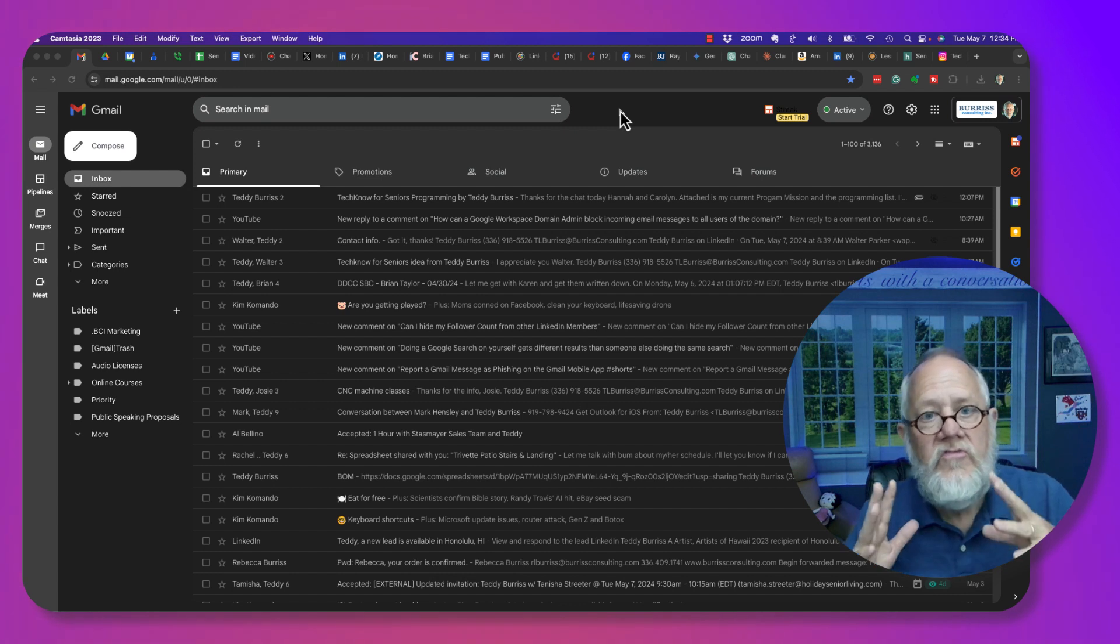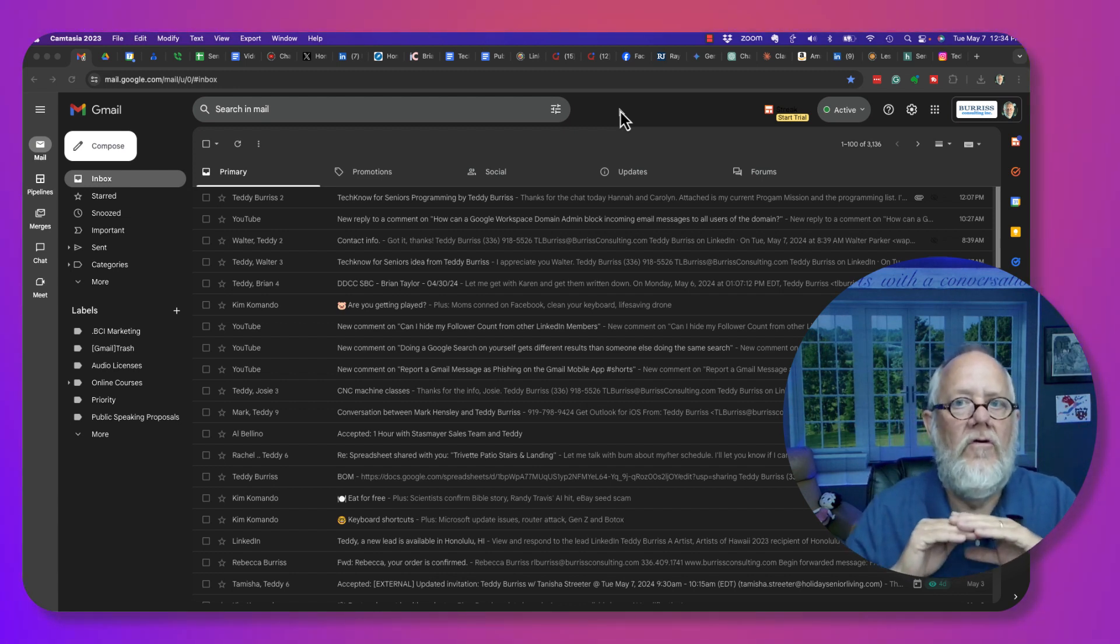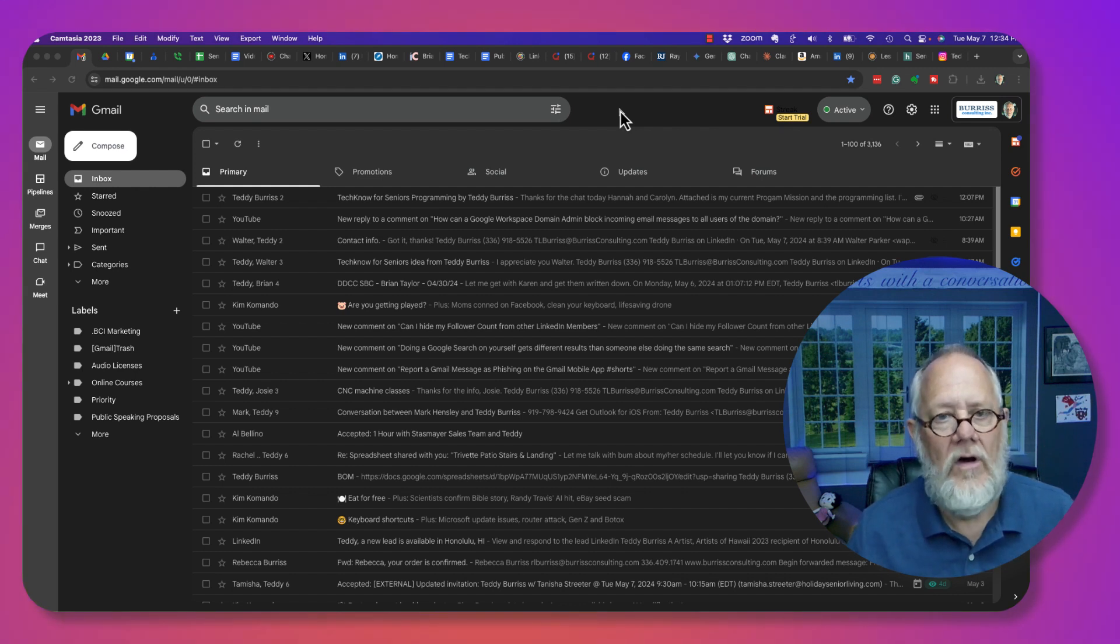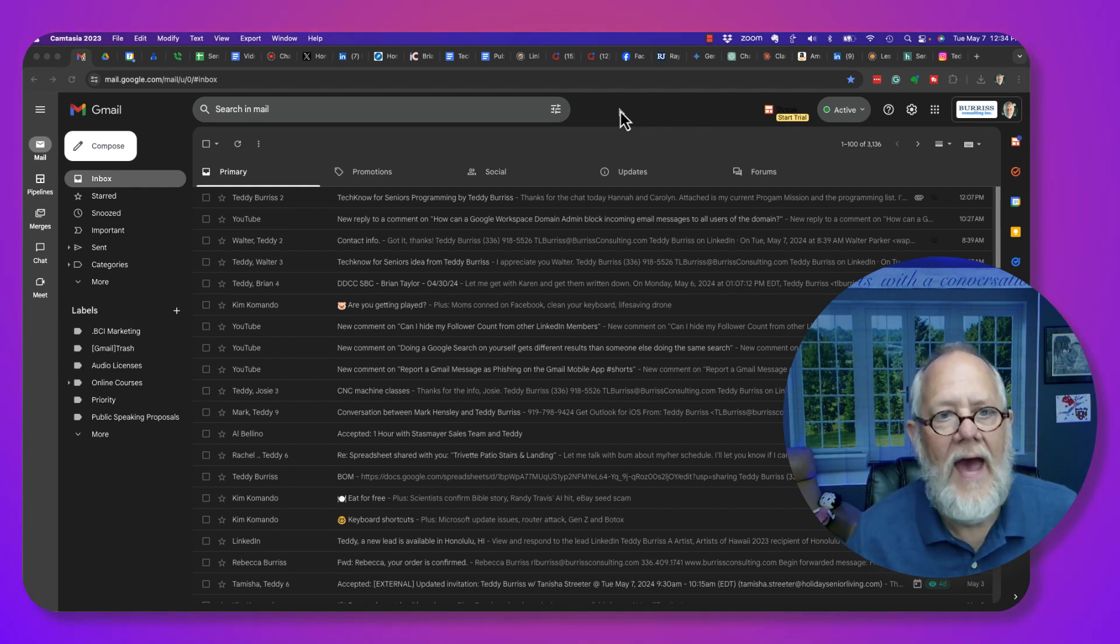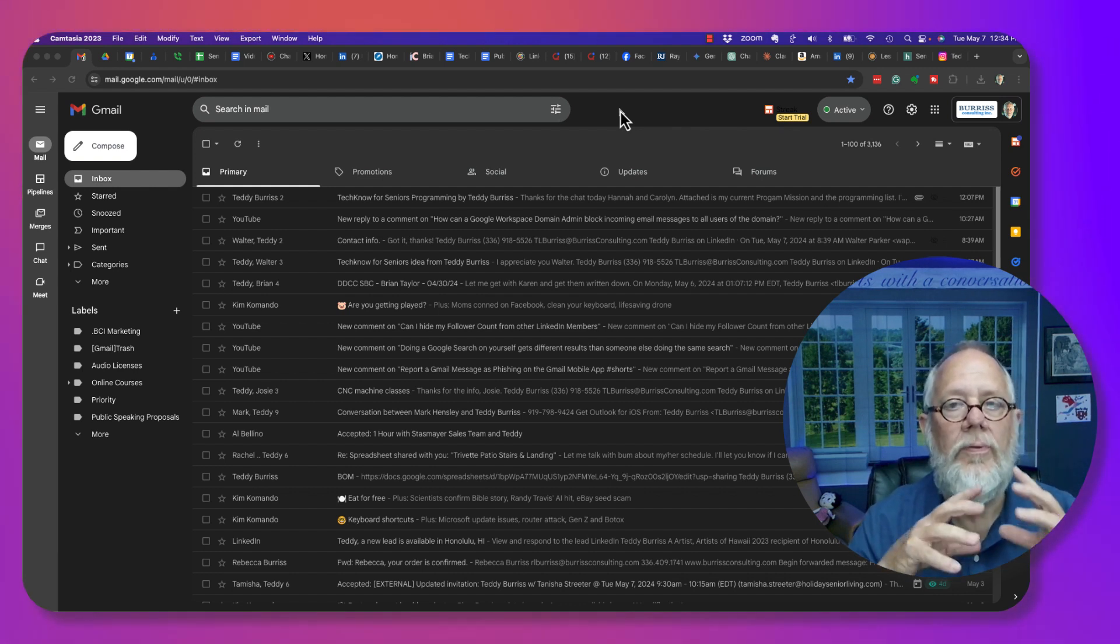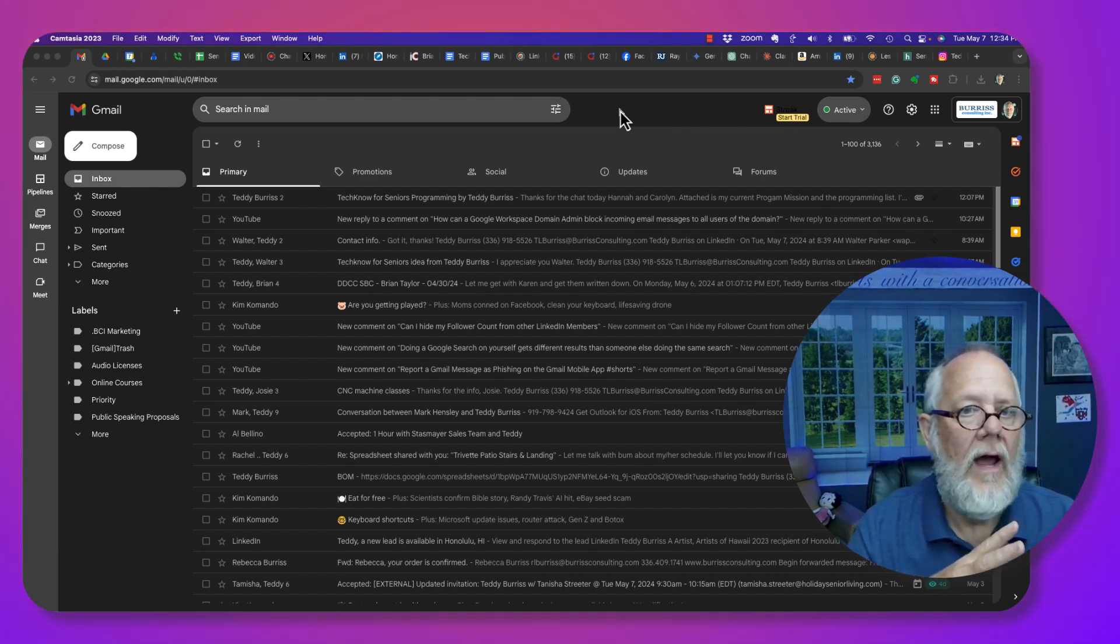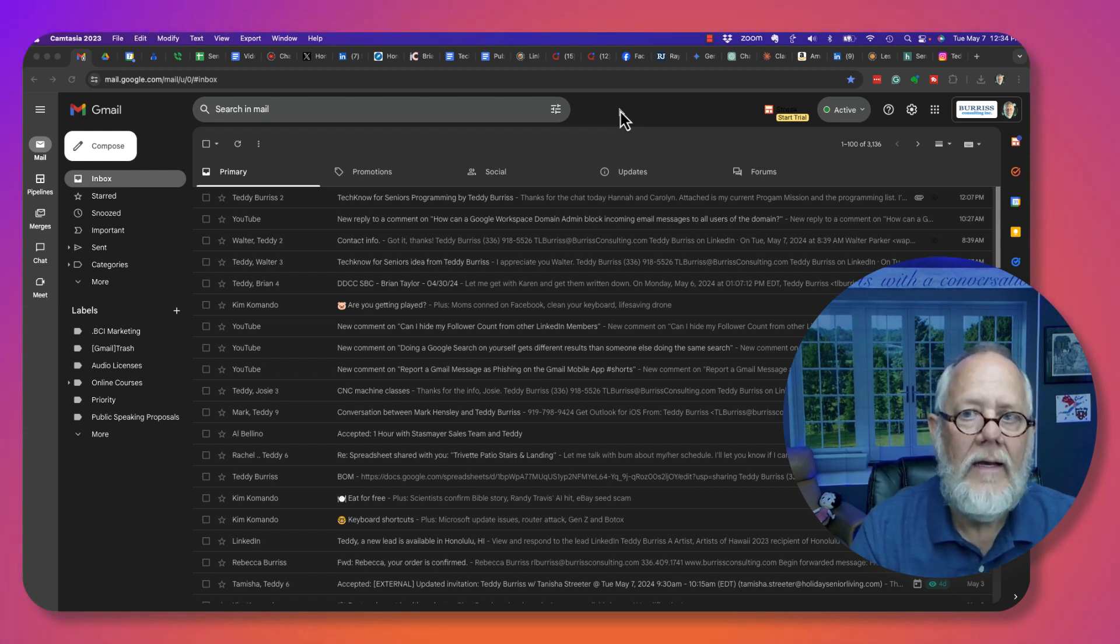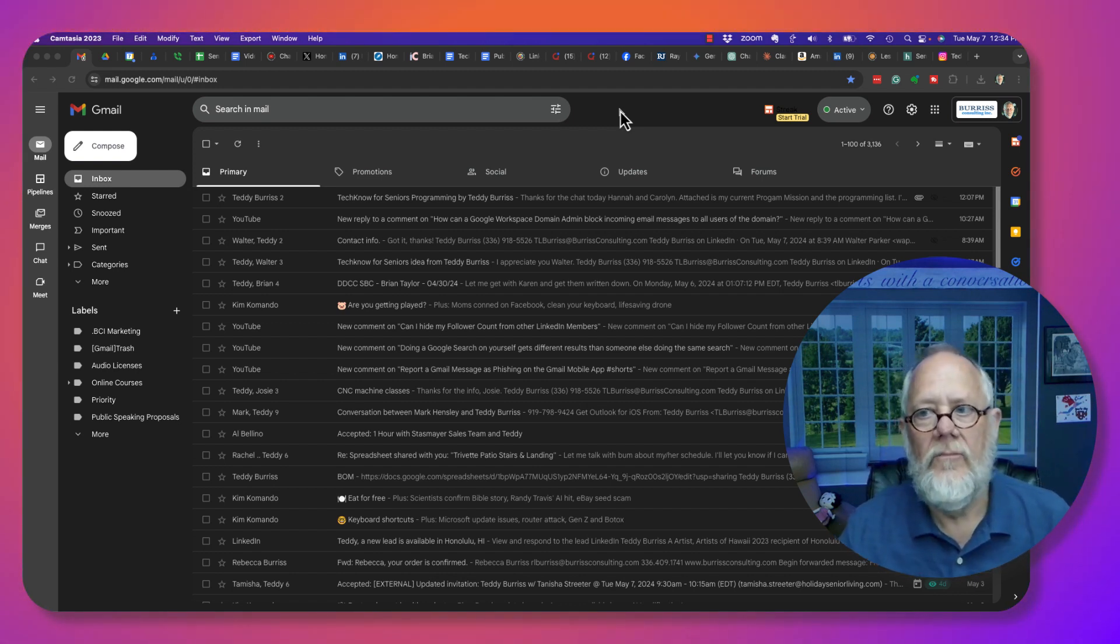Now you do this at what's referred to as the domain level. So you either need to be the admin of the domain, or you need to get the help from the admin to be able to make it work. Let me show you how to block someone, either an email domain or an email address.